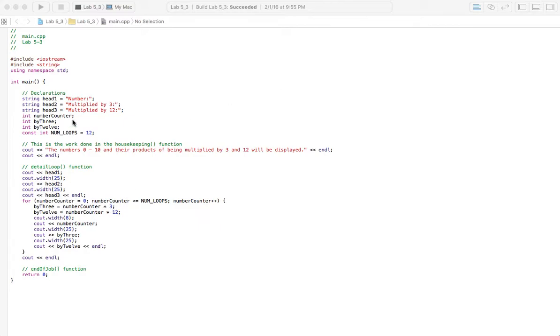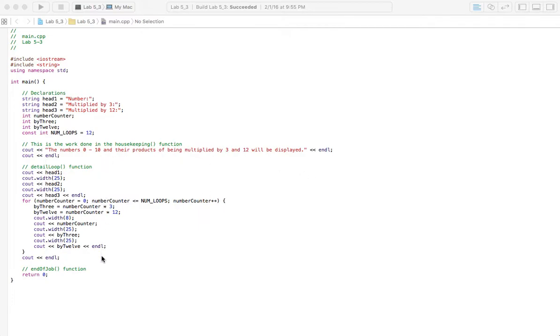So we're gonna start here with some declarations. I've just used this for headings because when we go to output it I want to have it organized with a heading on the left, one in the middle, one on the right, and then the numbers will fall beneath in a nice kind of table layout.